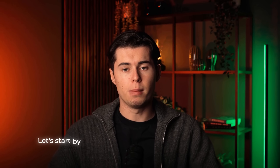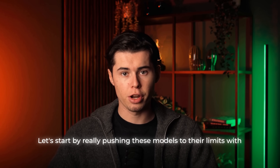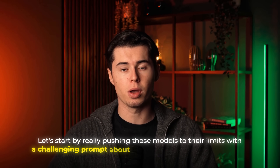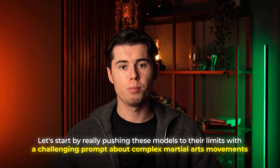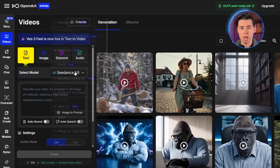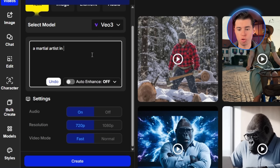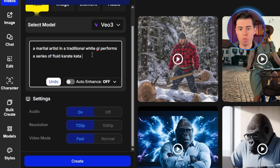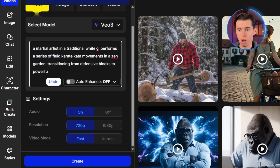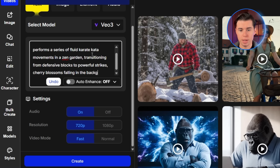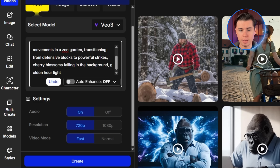Let's start by really pushing these models to their limits with a challenging prompt about complex martial arts movements. First, I'll test Google VO3 with this prompt: a martial artist in a traditional waiki performs a series of fluid karate keita movements in a Zen garden, transitioning from defensive blocks to powerful strikes, cherry blossoms falling in the background, golden hour lighting.